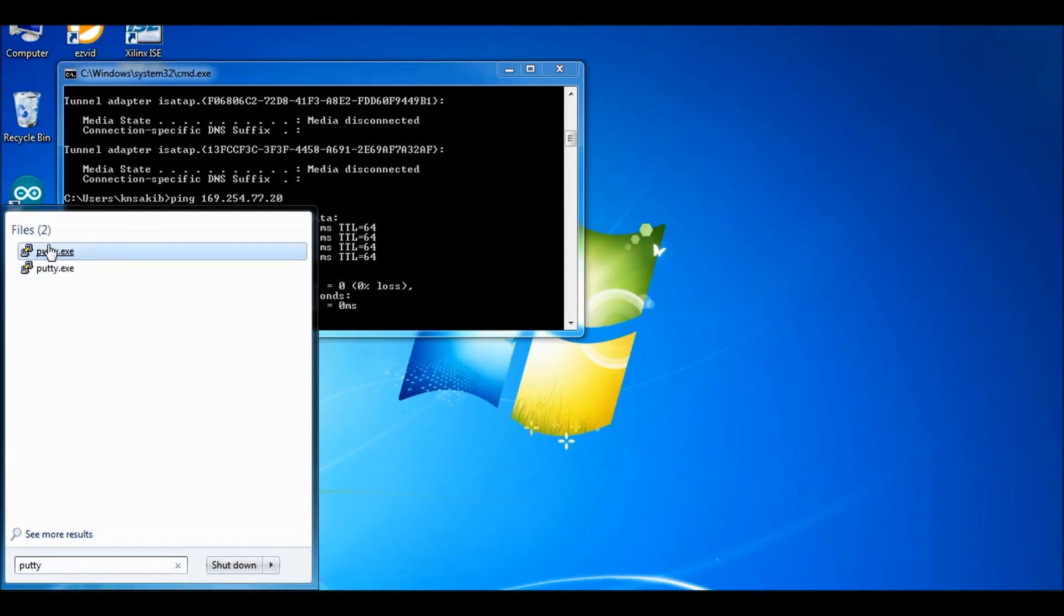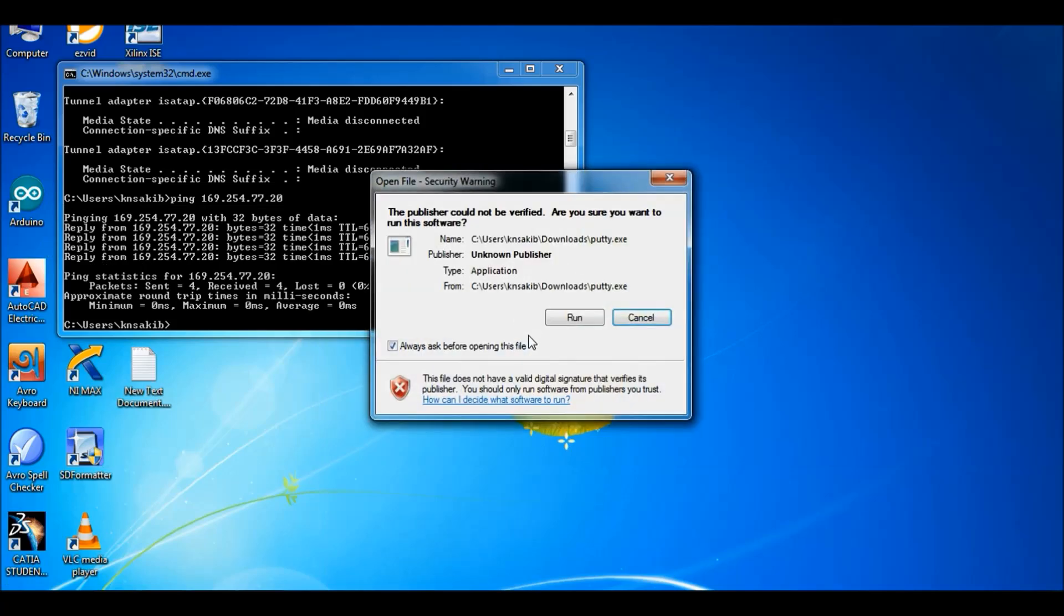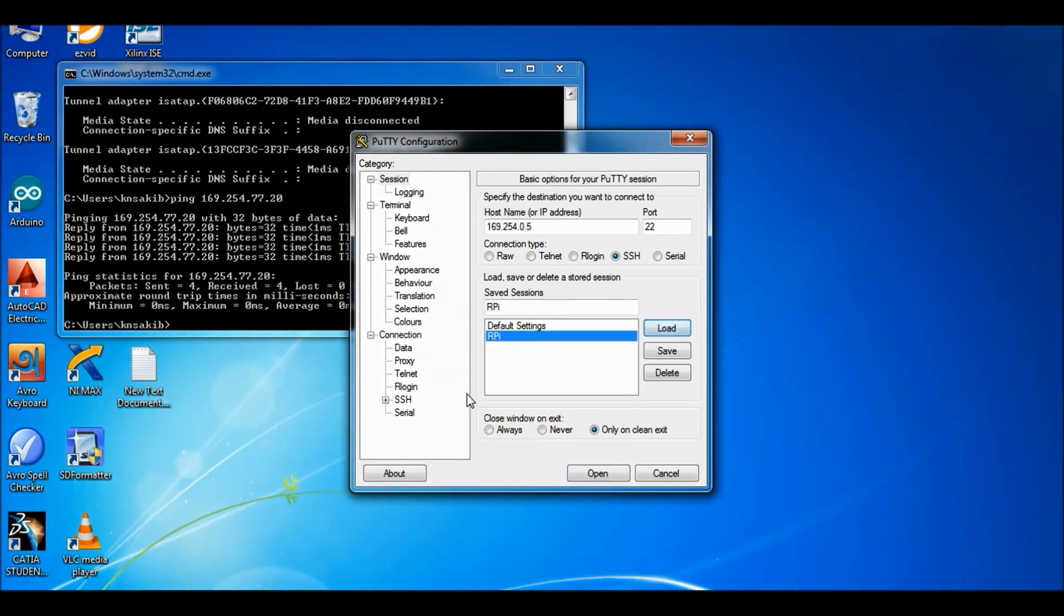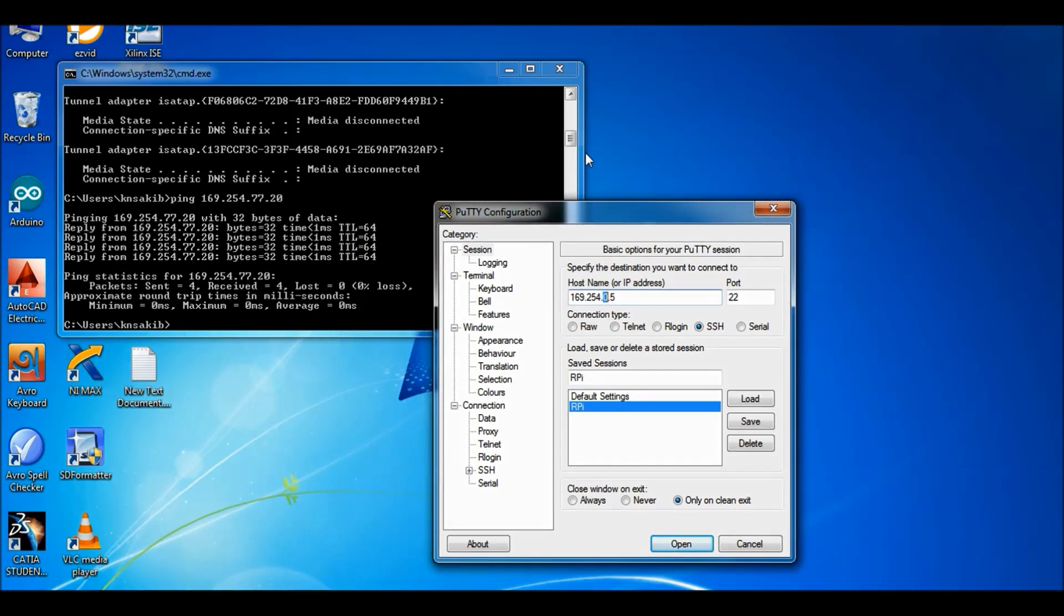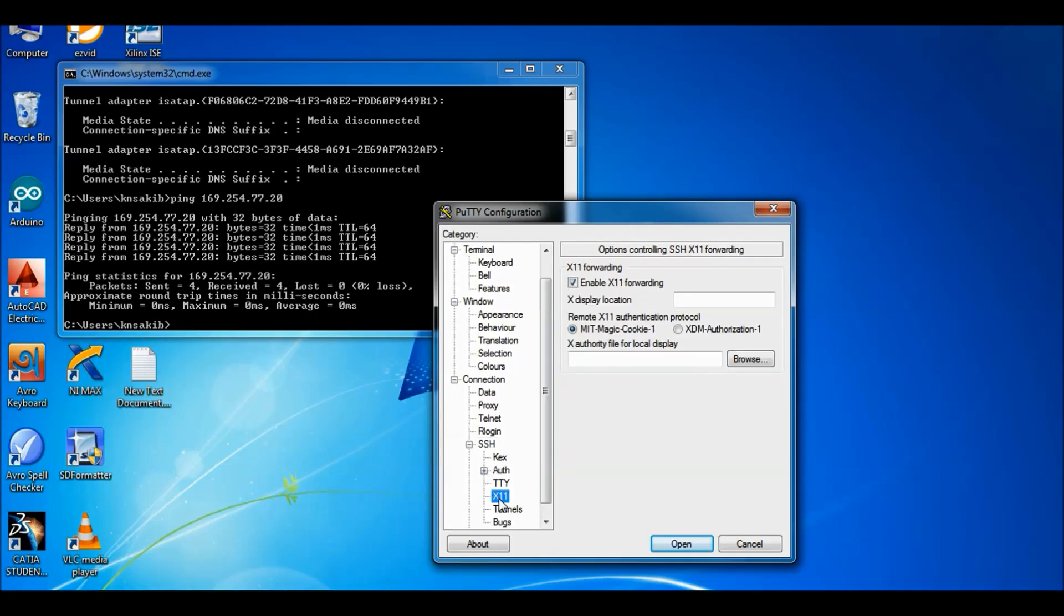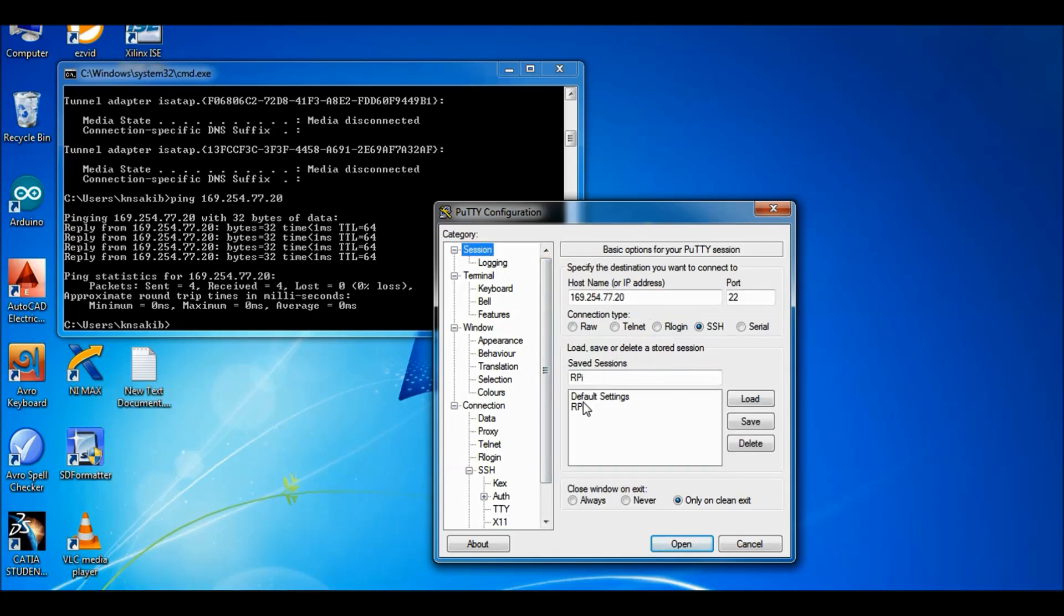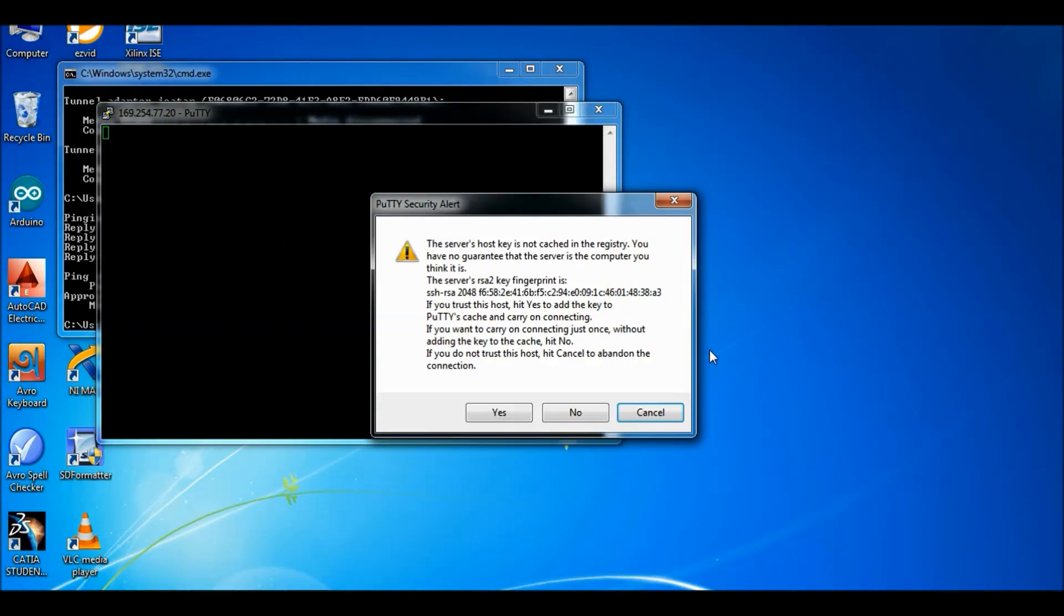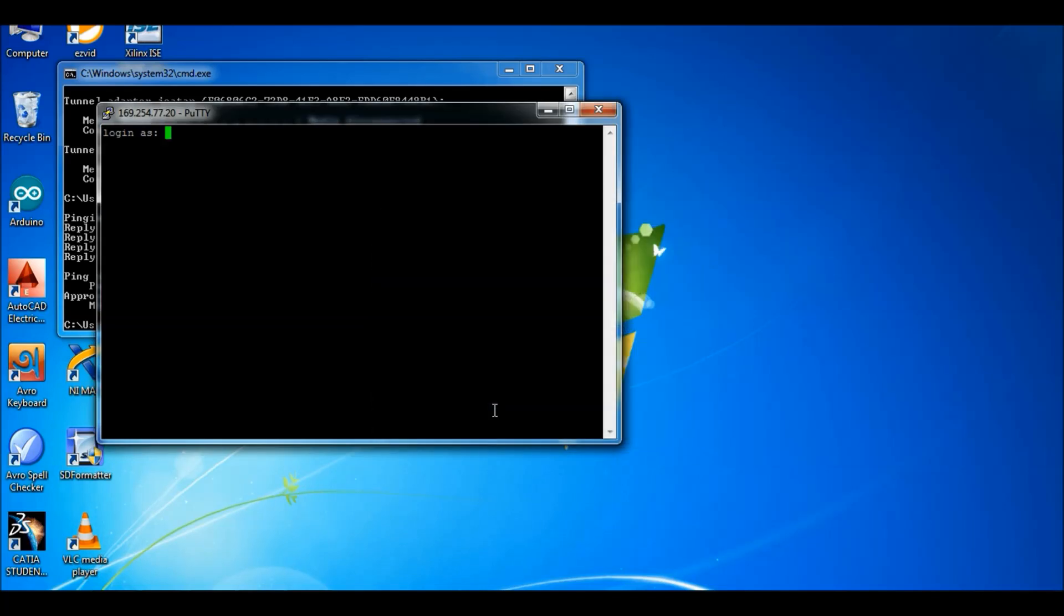Then go to PuTTY. Run PuTTY. And then here I have already saved the configuration file, so I am loading it. But what you need to do, in fact you need to type the IP address of the Raspberry Pi, because we are connecting to Raspberry Pi through SSH. Here you will write the IP address of the Raspberry Pi and make sure that in the SSH, the X11 tab, this checkbox is checked. Now I have just saved the new configuration and then load my configuration file and open it.